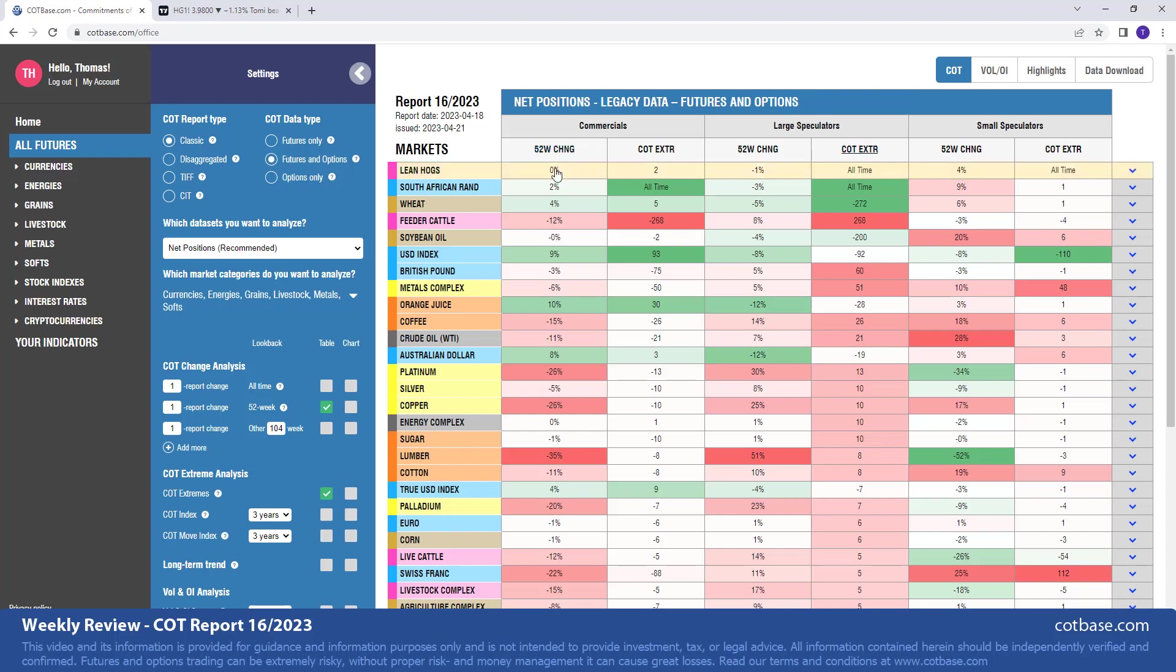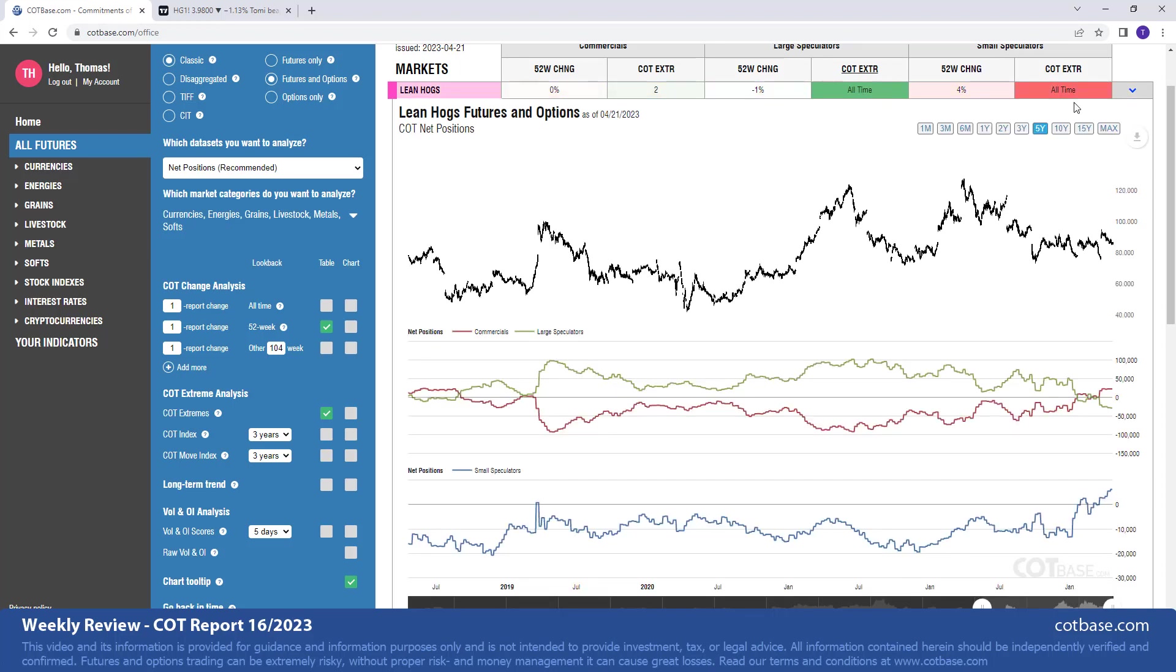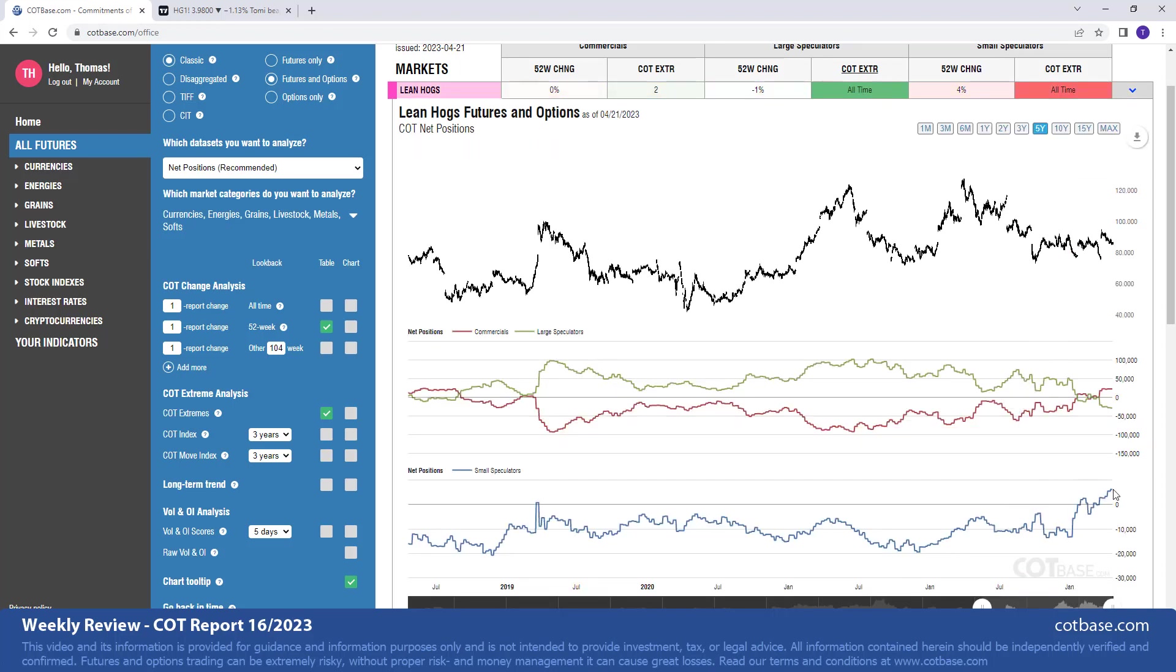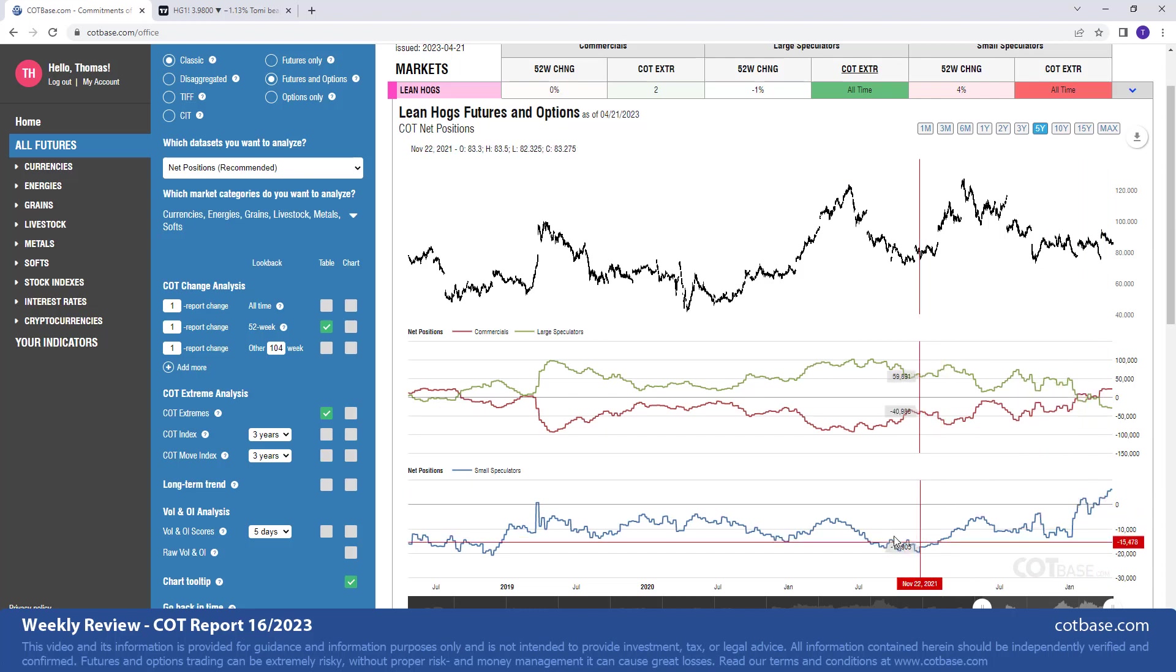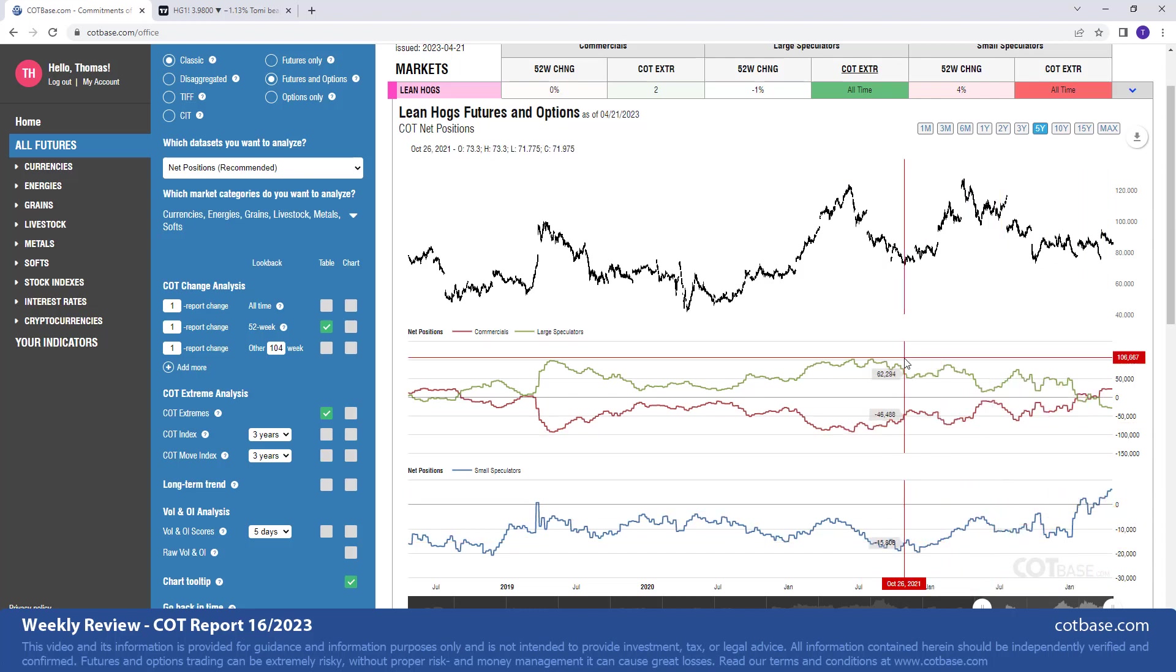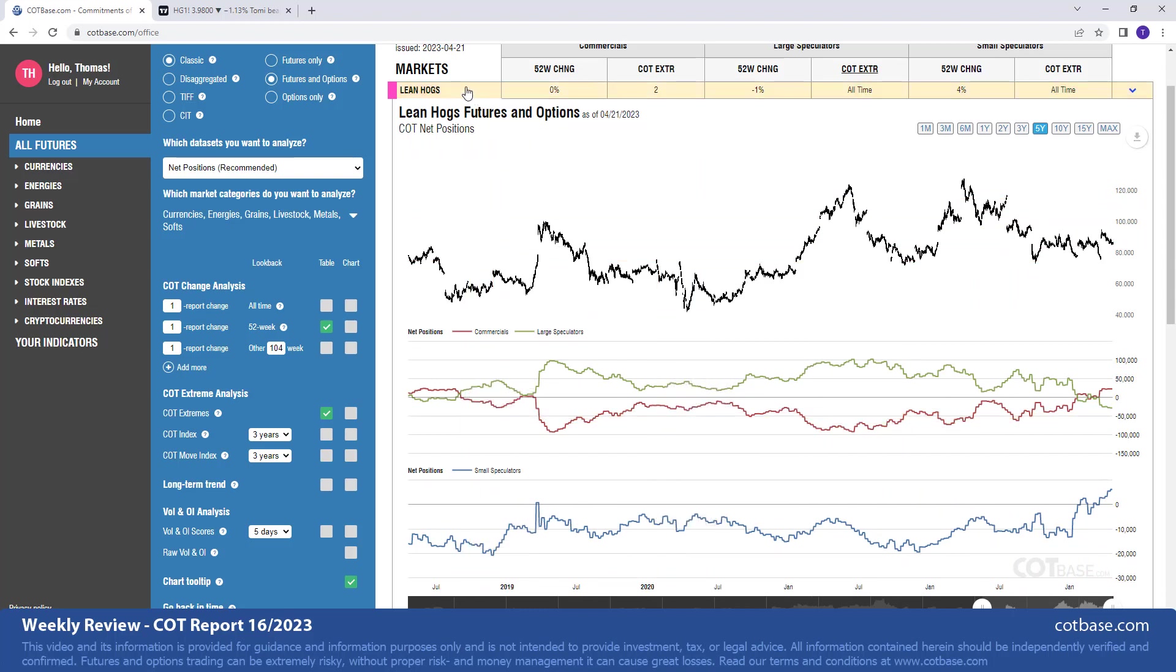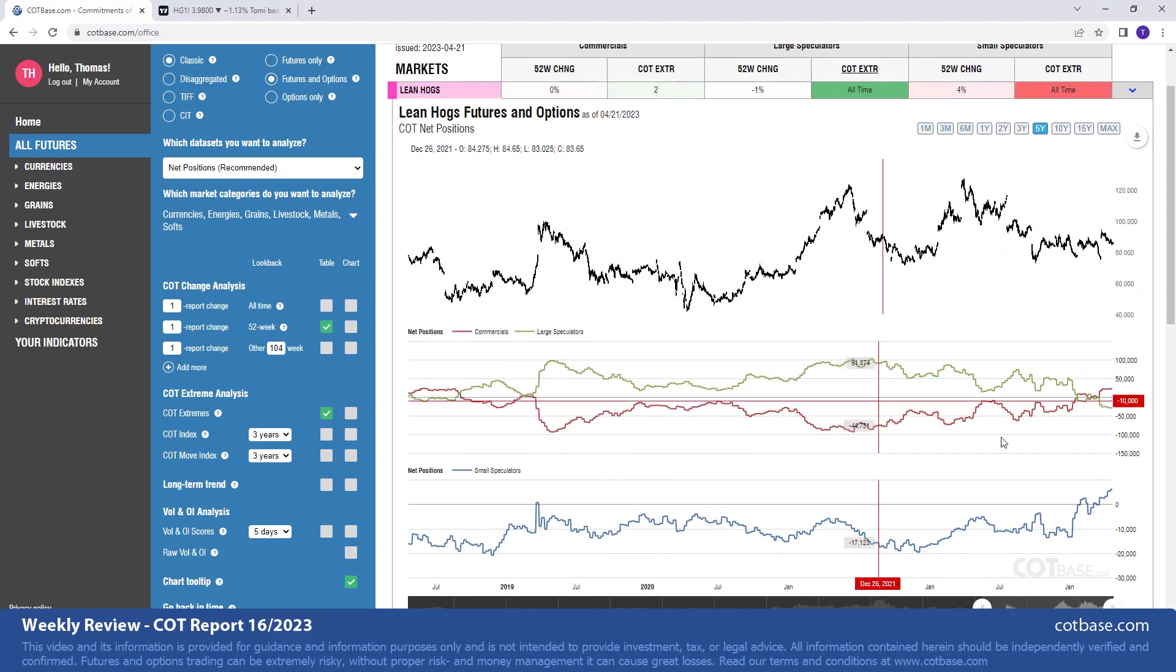Moving on to large speculator COT extreme analysis, we have two markets: lean hogs and the South African Rand on top of our list. Let's open lean hogs. And you might see that we have large speculators at an all-time extreme and also small speculators.